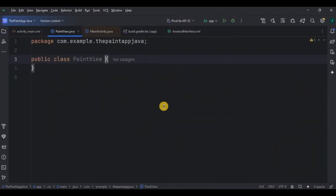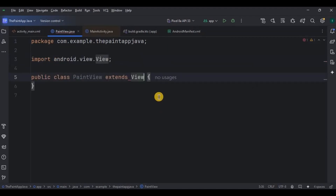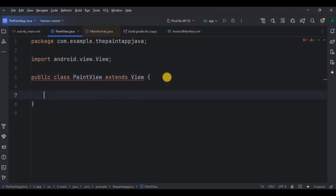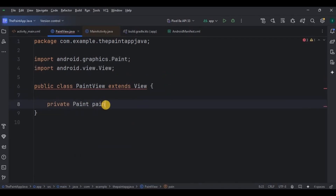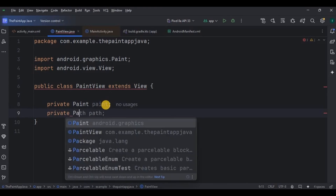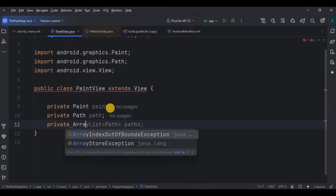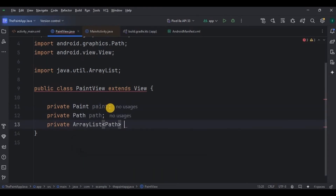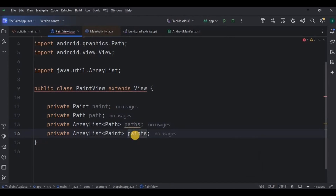It's a canvas which is basically our view, hence it extends View. Here we have 10 steps to be performed. Starting with declaring all the required variables such as Paint, the path for the stroke, an ArrayList of paths where all the paths will be stored, same for Paint as well, then Bitmap for drawing to image, and lastly Canvas.